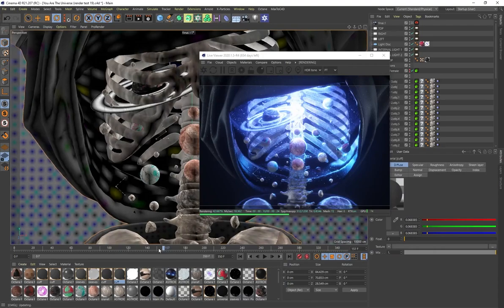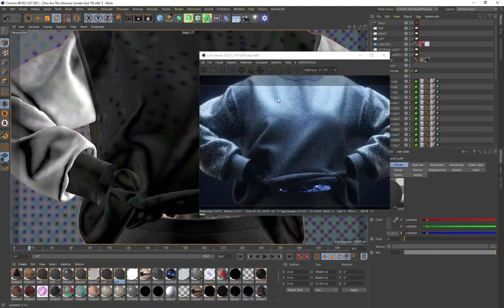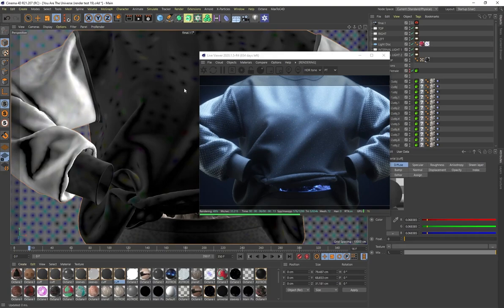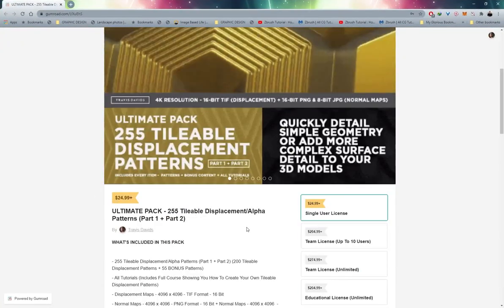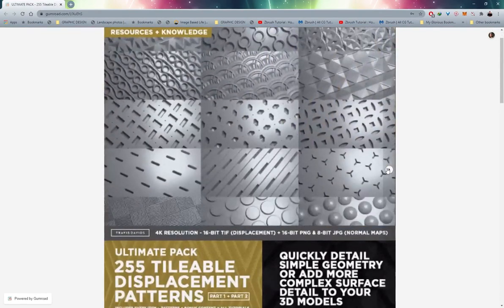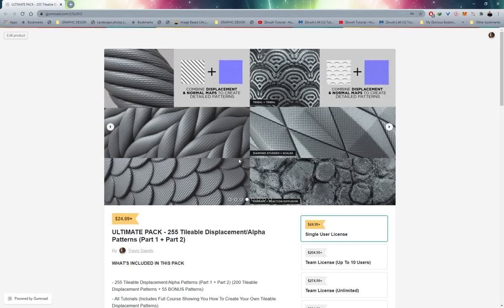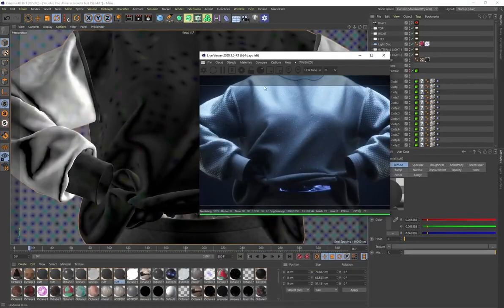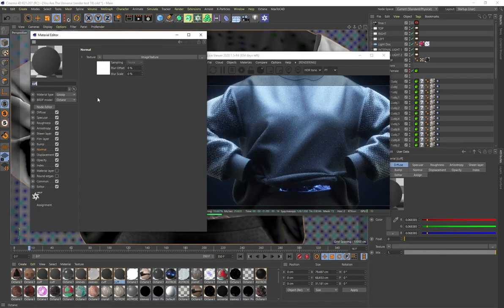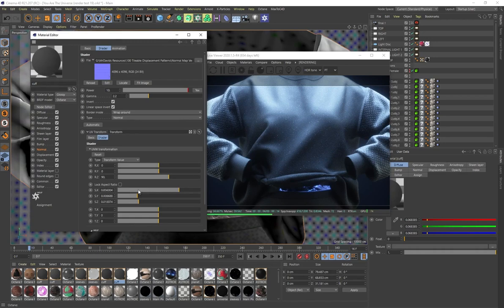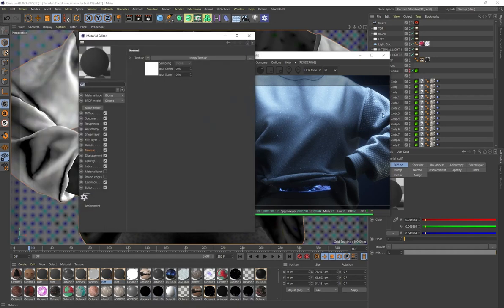Now let's talk about how the garment itself is textured. I'm using my own tileable materials — displacement patterns, specifically the normal map versions from my Ultimate Pack on Gumroad, which has 255 displacement patterns. I've got a hex pattern on the sleeves and a rib knit material on the cuffs. Opening one of these materials, I'm using one of the normal maps — the rib knit pattern — and I just scaled it long on the X axis to make the lines straight on the cuff, adding surface detail.